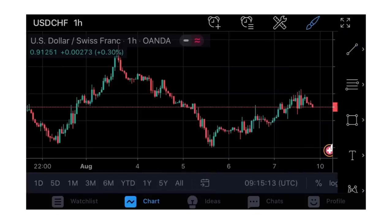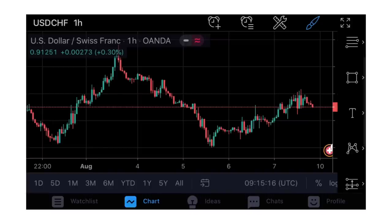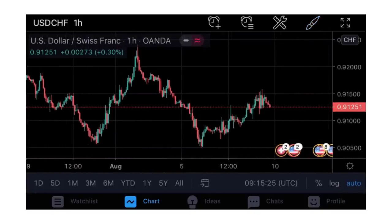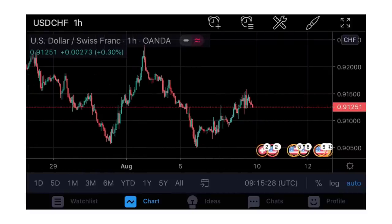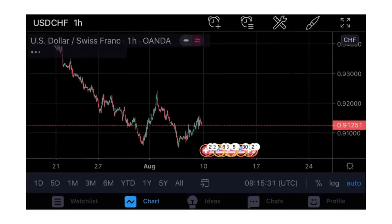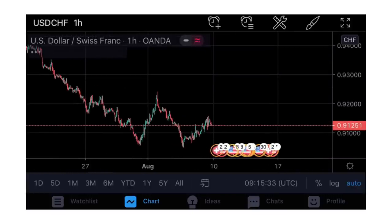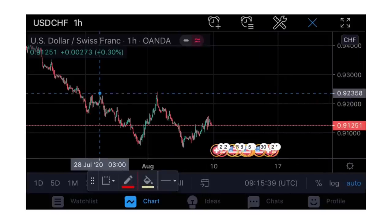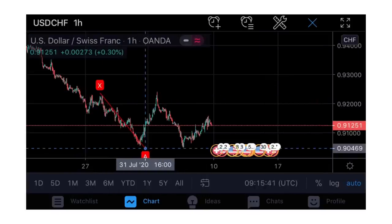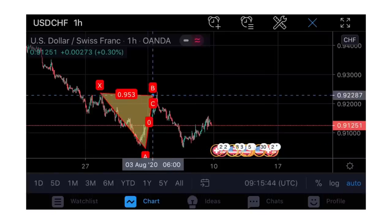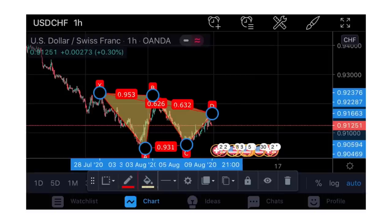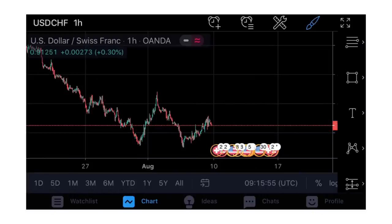To zoom in and out, hold two fingers then zoom in or zoom out. If you are someone who loves the harmonics pattern, you can draw it - you have all the tools you have on the computer also here on the mobile phone. This is a very rough pattern, it's not even valid, but just to show you that you can do it.